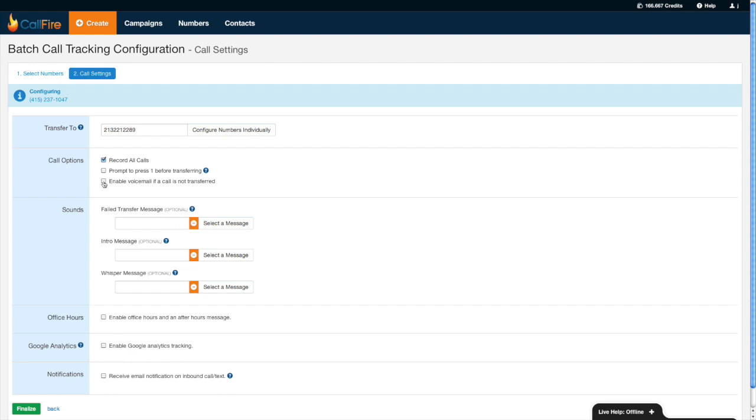Why would I want to do that? Well, let's say that I don't want those calls, if I miss them, going to my cell phone's voicemail box. By enabling a virtual voicemail box on the CallFire side, those missed calls will go to the CallFire voicemail box that's in my account versus my cell phone's voicemail box.